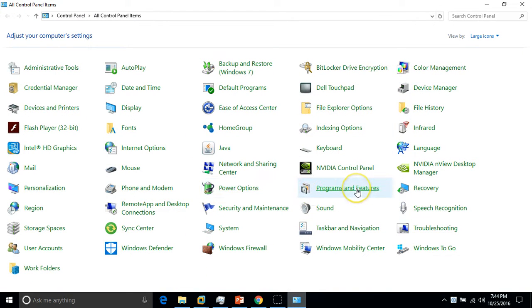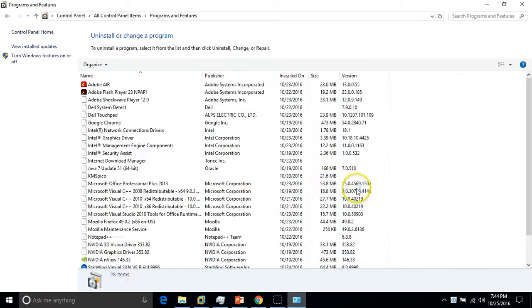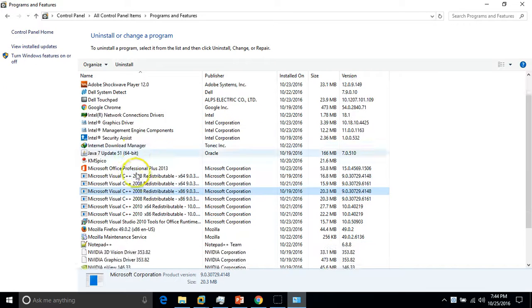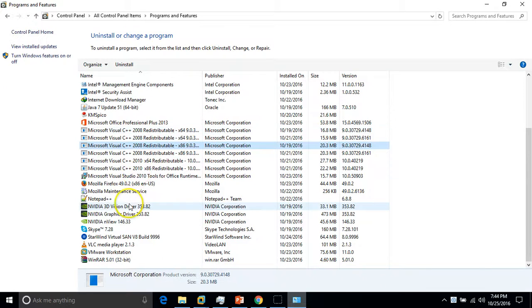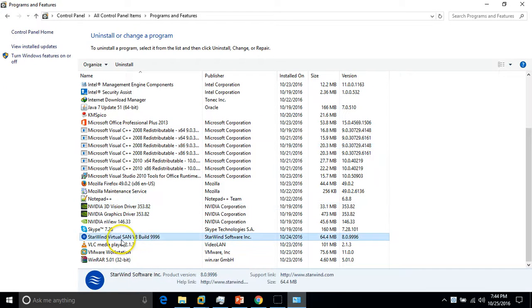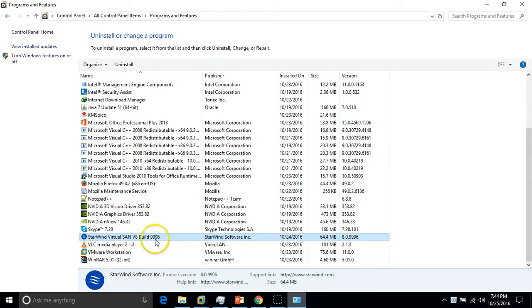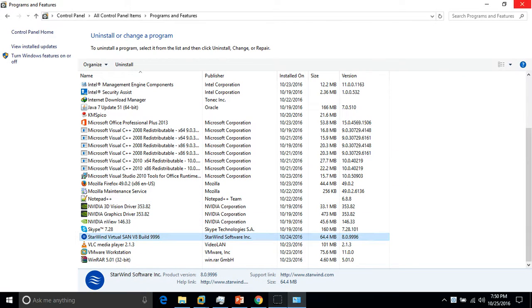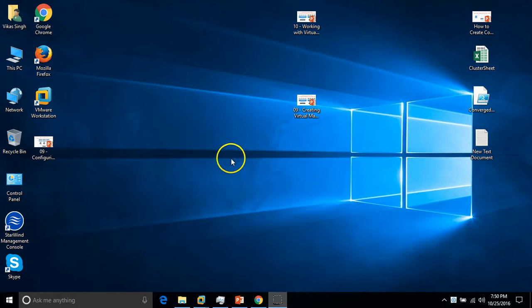If you want to check it out, I'll show you. Here you can see my Starwind Virtual SAN version 8, build number 9999. So this is Starwind. Just close it.